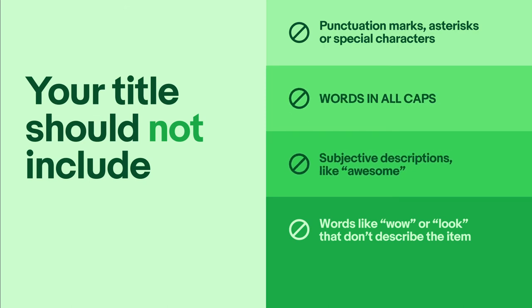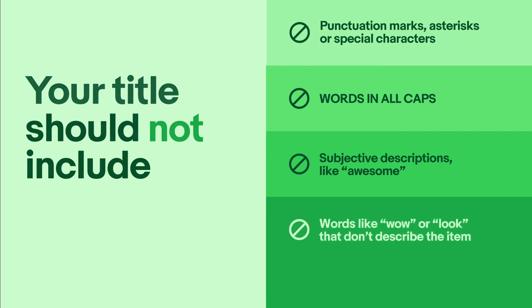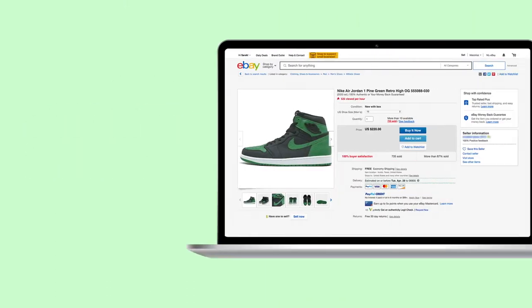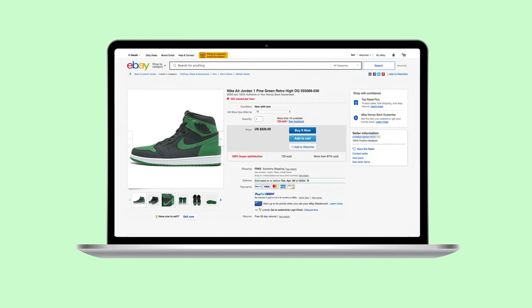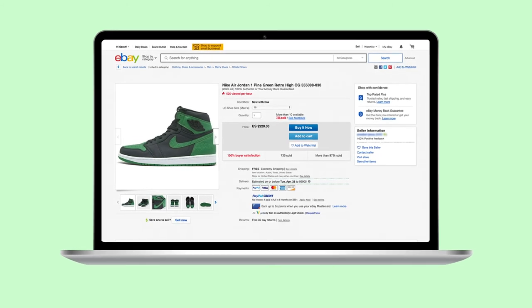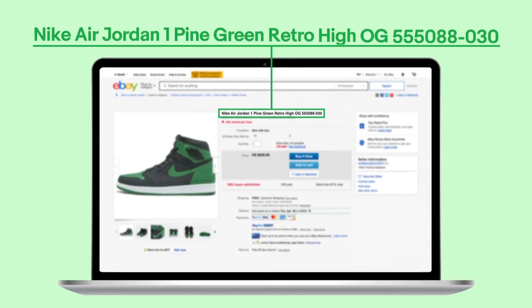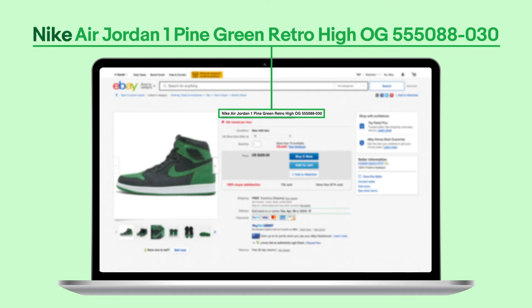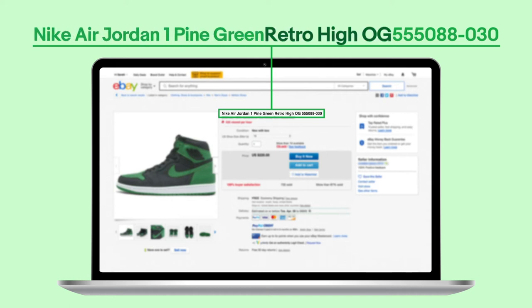Your title should also avoid subjective descriptions like "awesome," or words like "wow" or "look" that don't describe the item. Let's go back to our example and see what makes this title so strong. It includes all of the keywords relating to the item: brand, model, color, style, and model number.